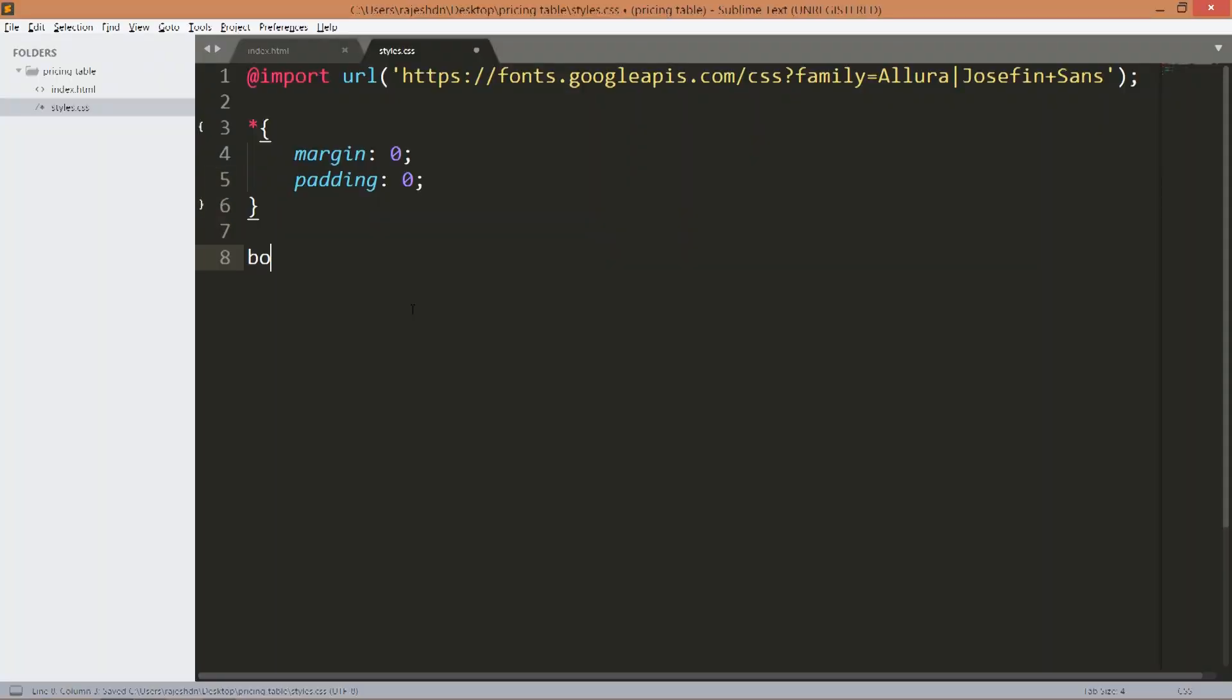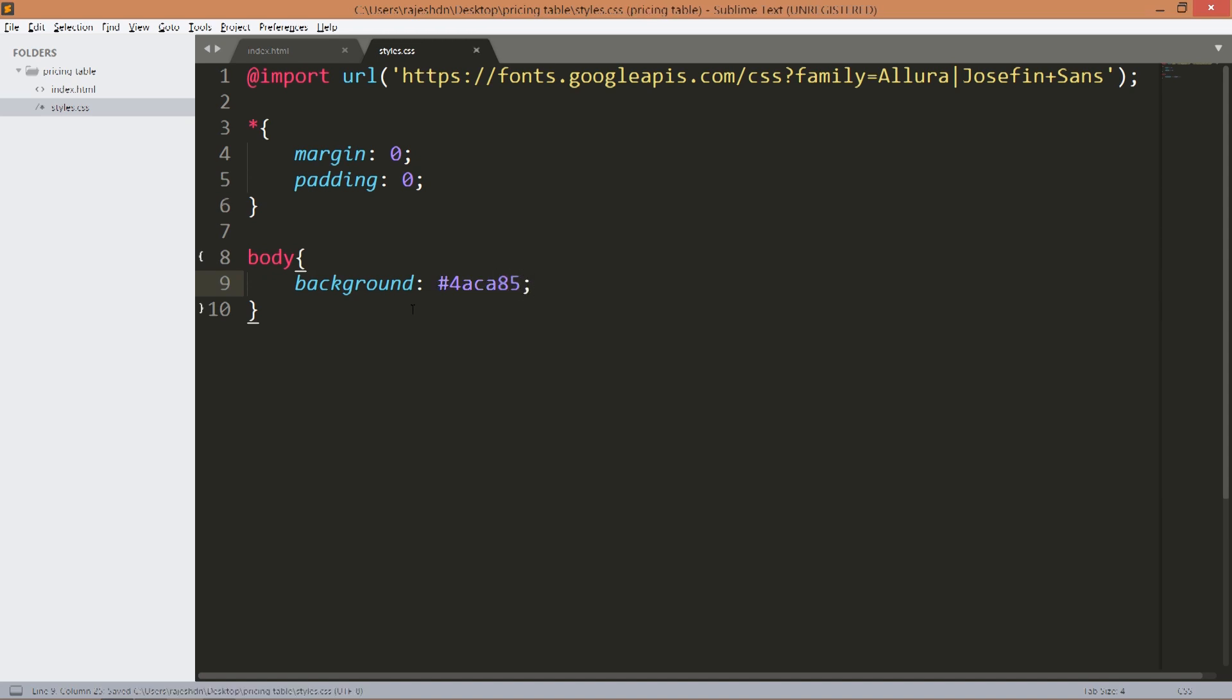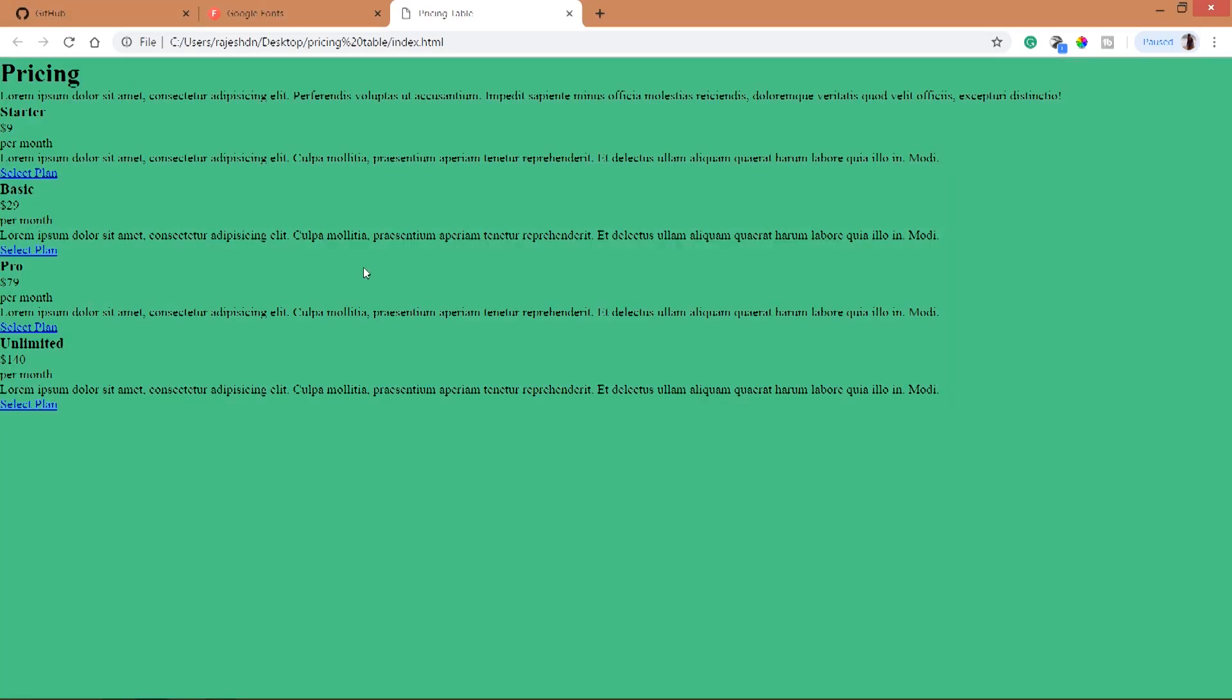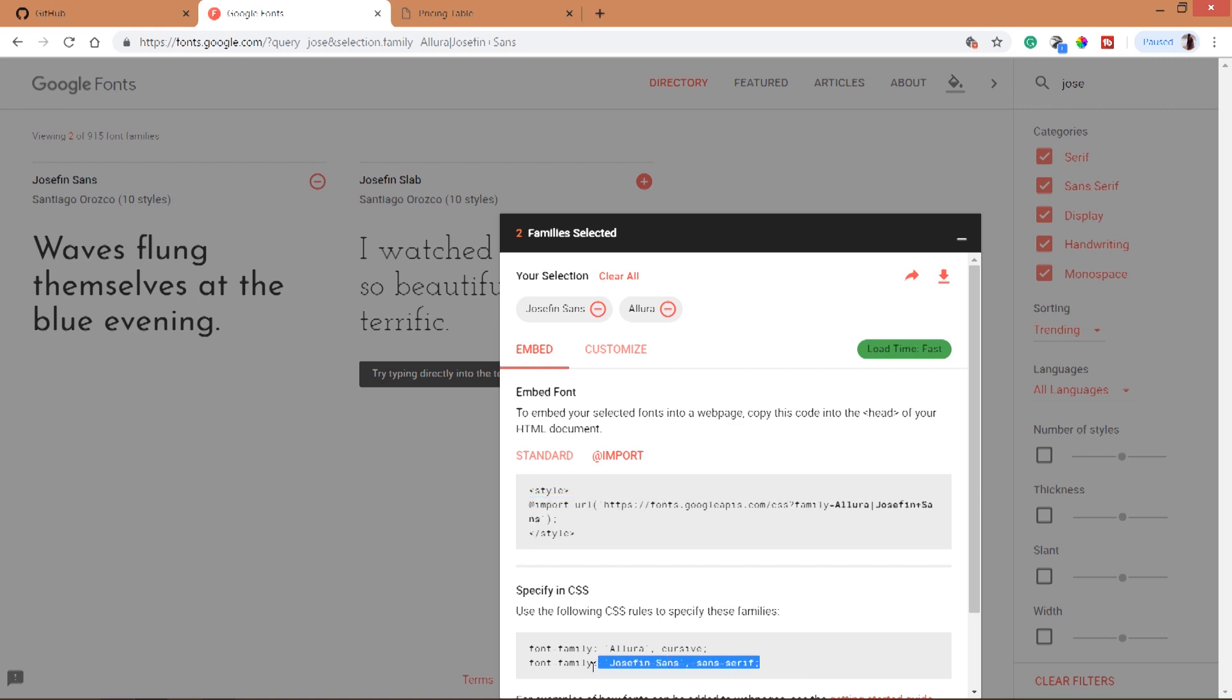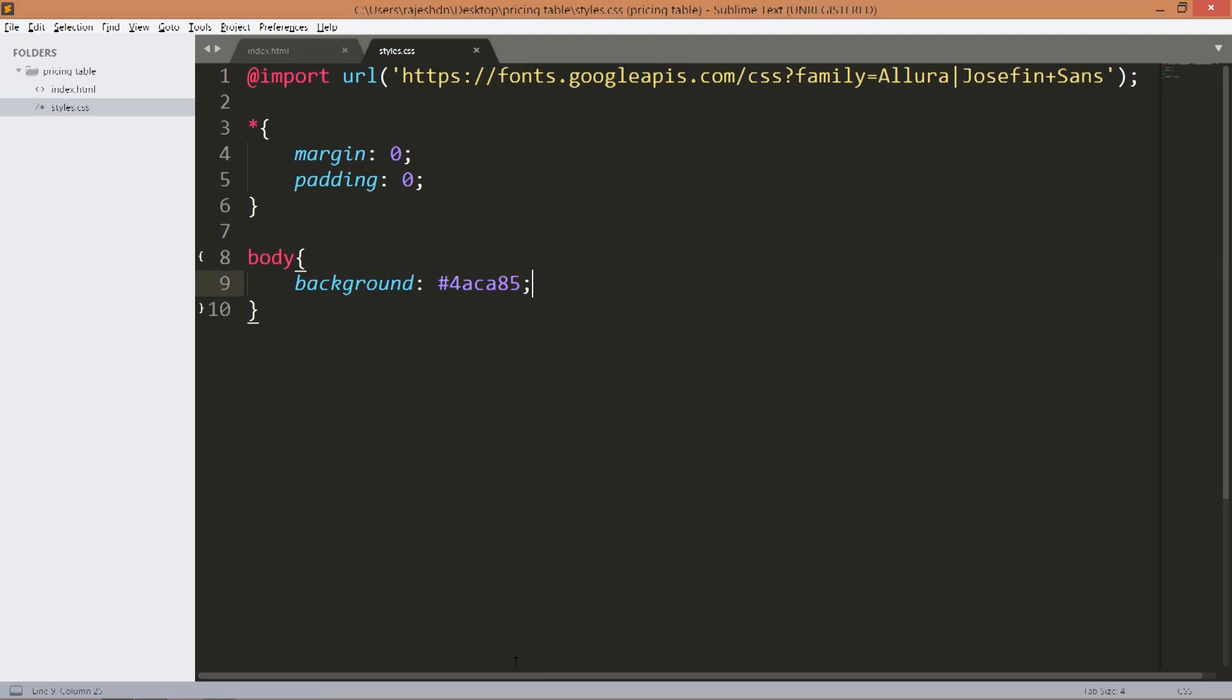Now set the background color to the body and include the Josefin Sans font family which is a default font family.